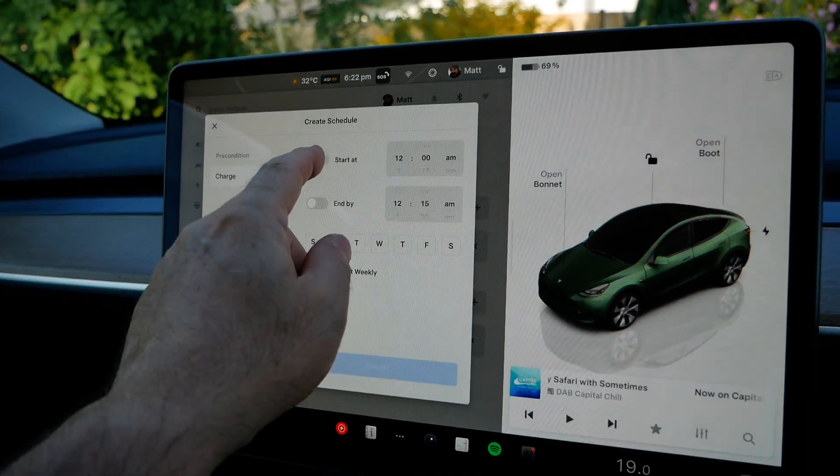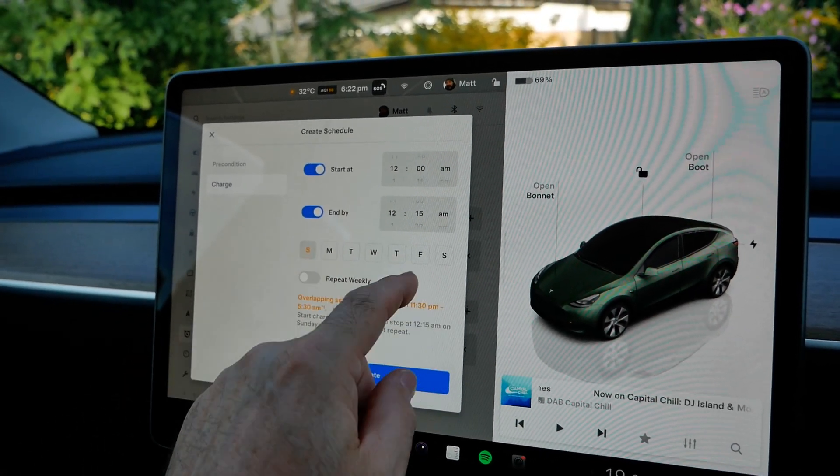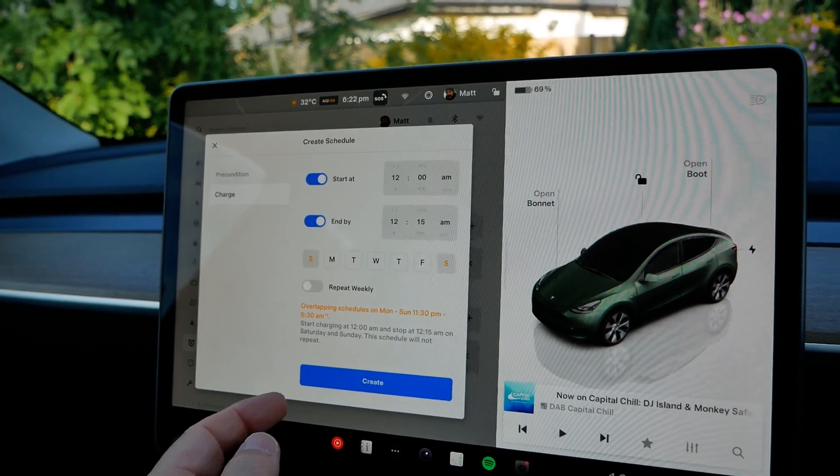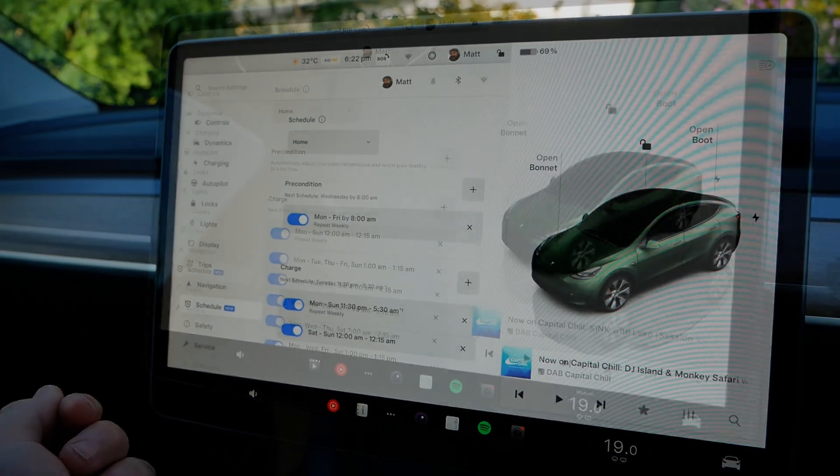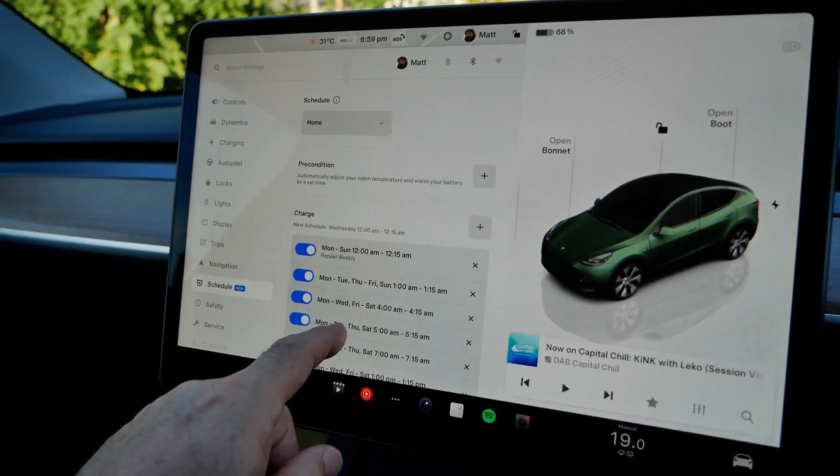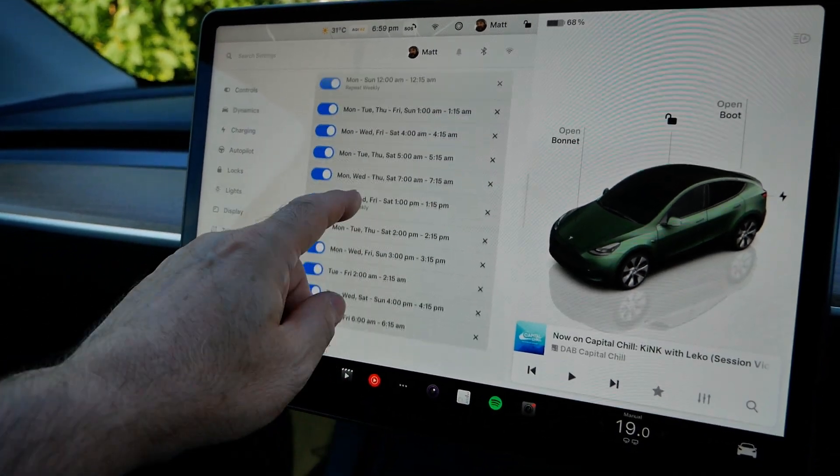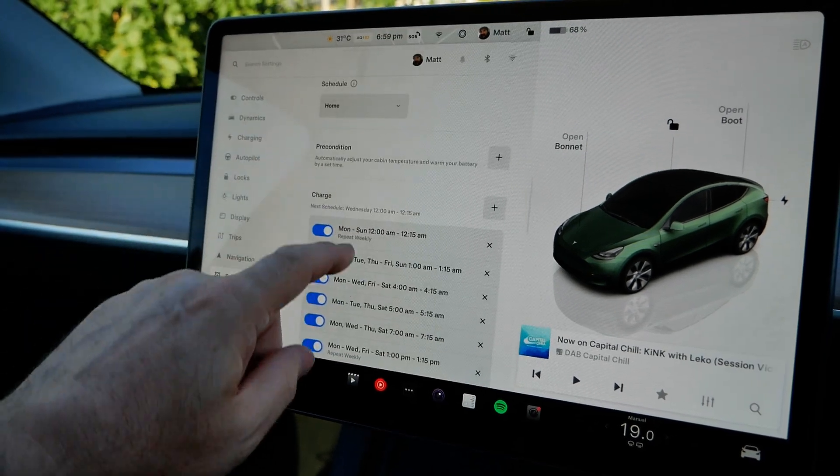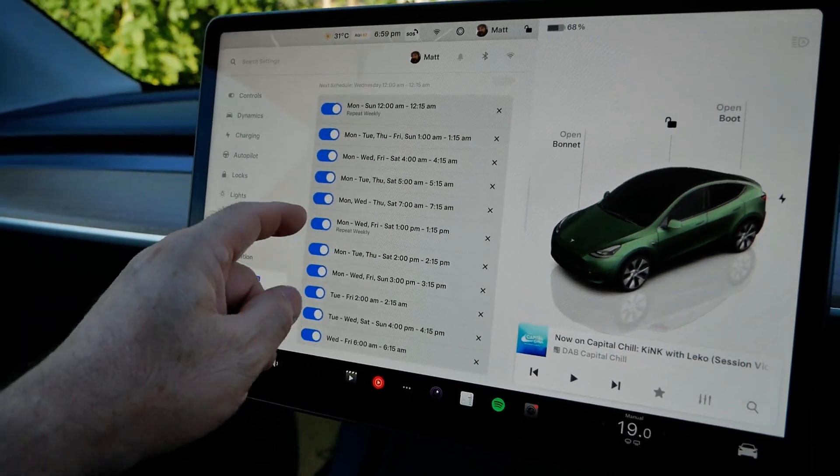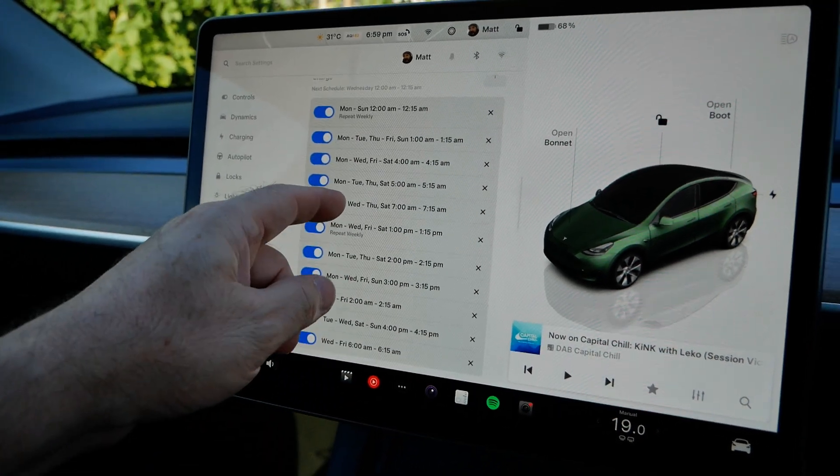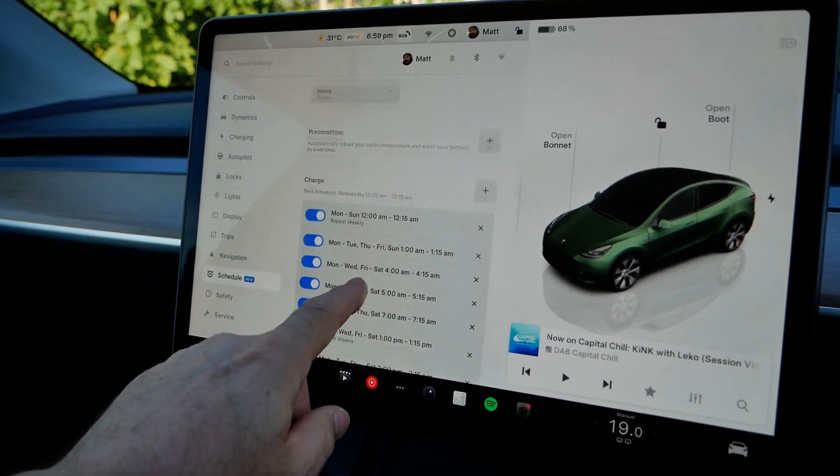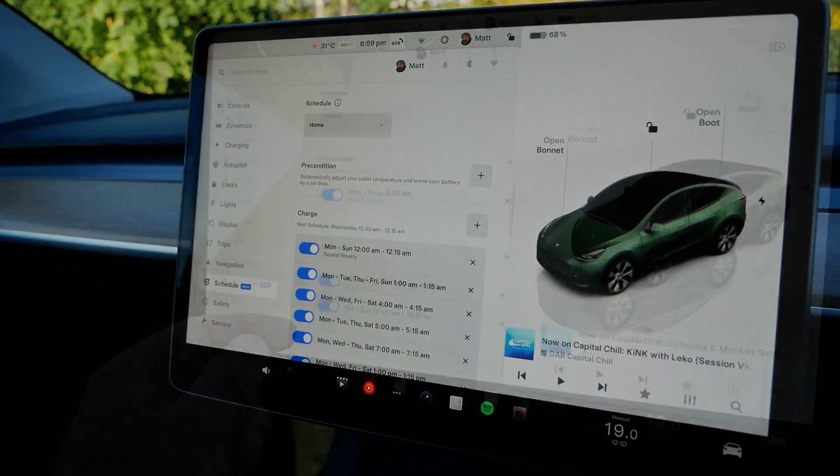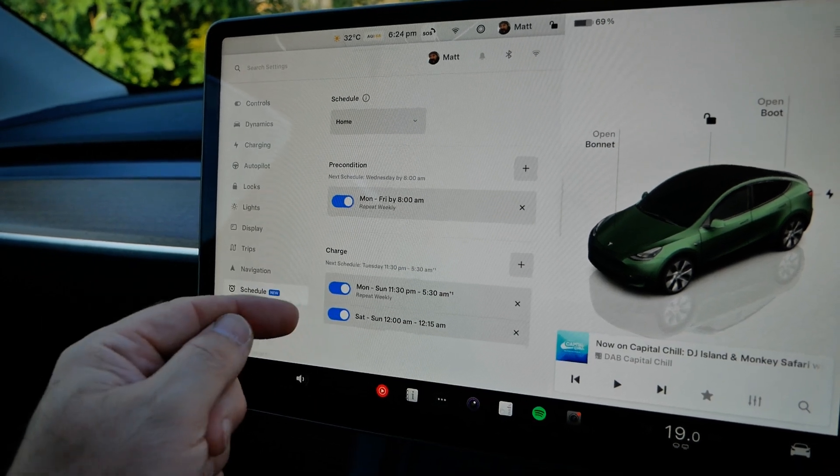But you can create multiple schedules. So if you wanted a different one at the weekends we can create another one there. As to the maximum number of schedules you can create, I don't know. I've created 11 here and I can still add more. So I don't know what the maximum is, but that's going to be more than enough even if you're on the Octopus Agile tariff and you've got 30 minute billing which I'm on. I'm never going to need that many schedules. So Tesla have implemented this really quite well.